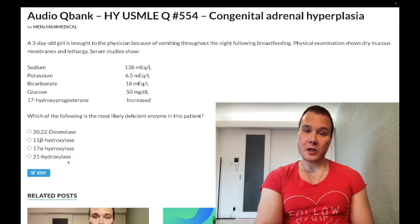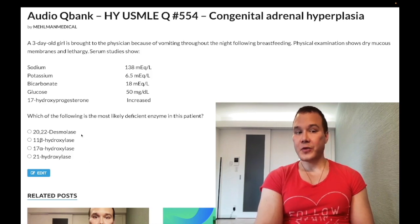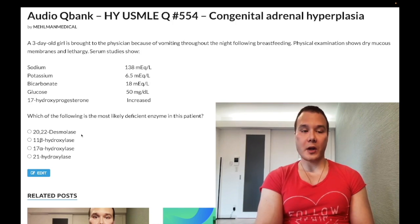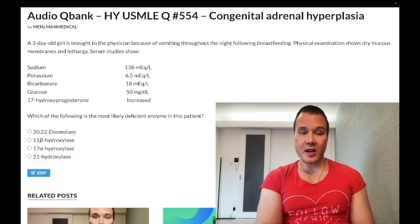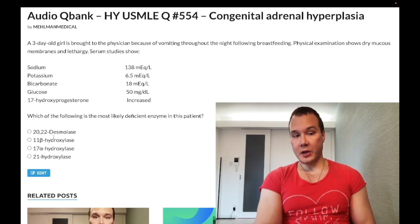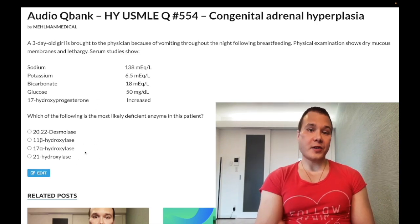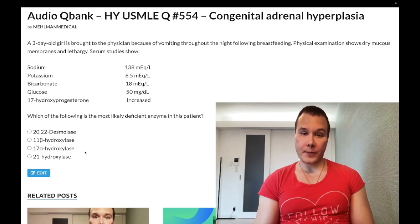Desmolase is also the wrong answer — it's a distractor. It's the first enzyme converting cholesterol into adrenal cortical precursors, and I've never seen it actually assessed. So we know right away we're dealing with either 11- or 21-hydroxylase deficiency, but students often still aren't sure what to do next.